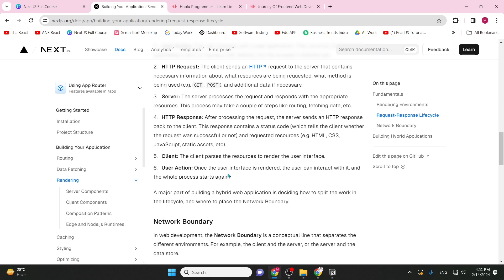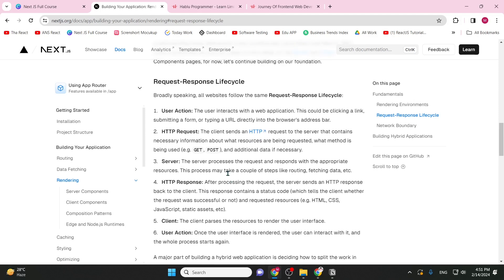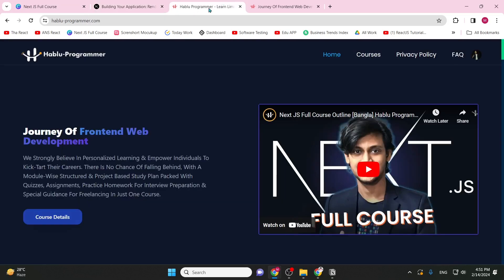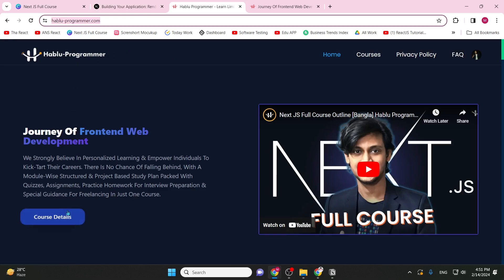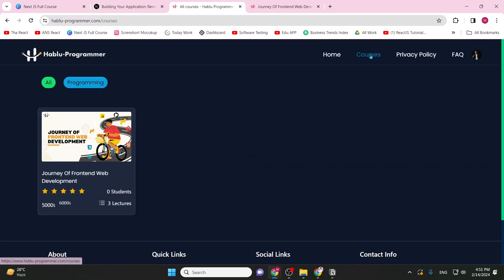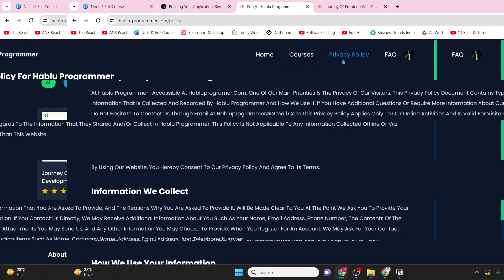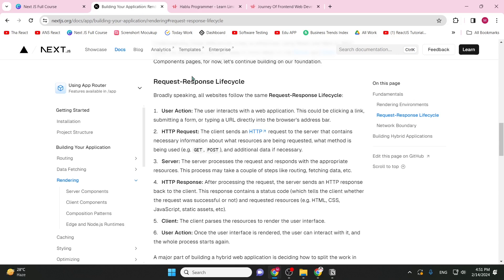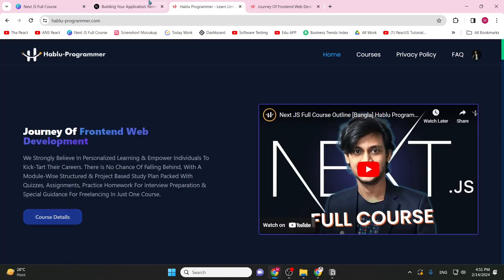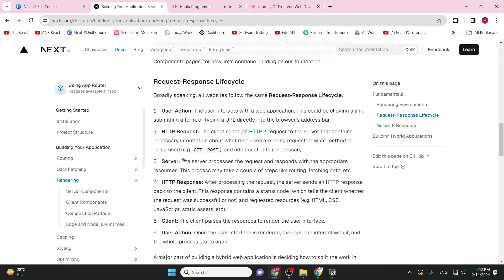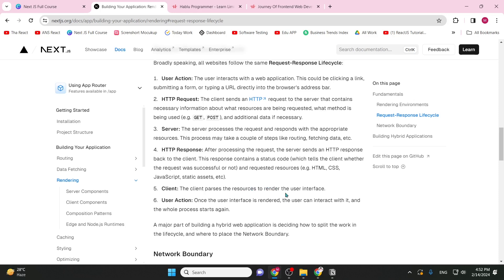This process happens again and again. For example, when you visit habloprogrammer.com and click a button or open an account page, the cycle repeats. The steps are: first, user action; then HTTP request is sent; then the server processes the request; then the response is sent back to the client; then the client renders the user interface; and then the user interacts with it.